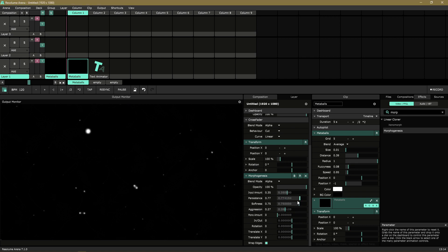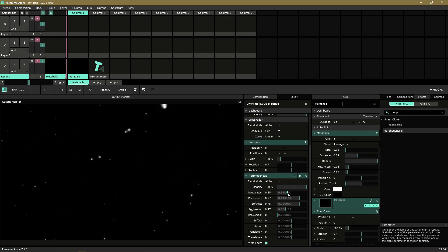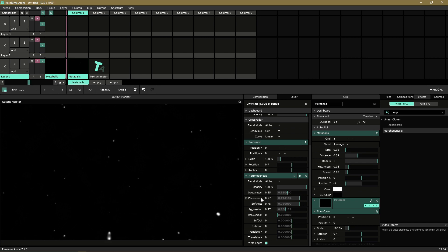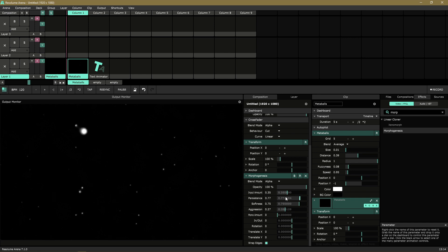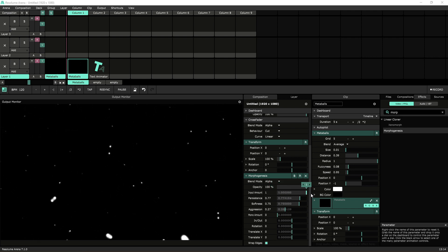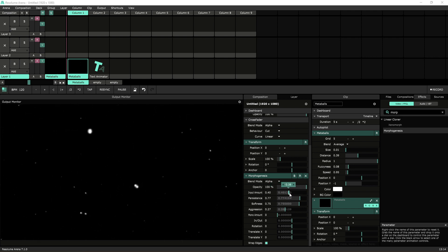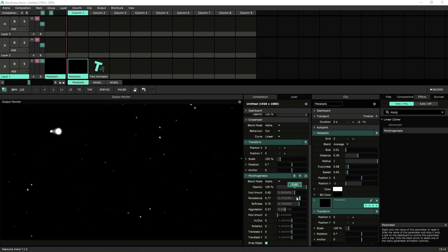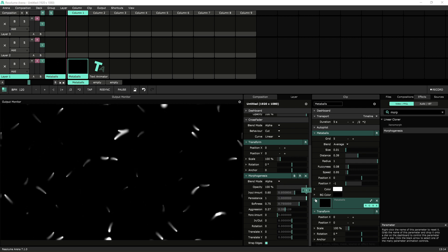So the most important controls in Morphogenesis are these top four: input amount, persistence, softness, and aggression. Input amount controls how much of what comes before Morphogenesis is fed into the plug-in process. Persistence controls how long that input stays in the buffer.